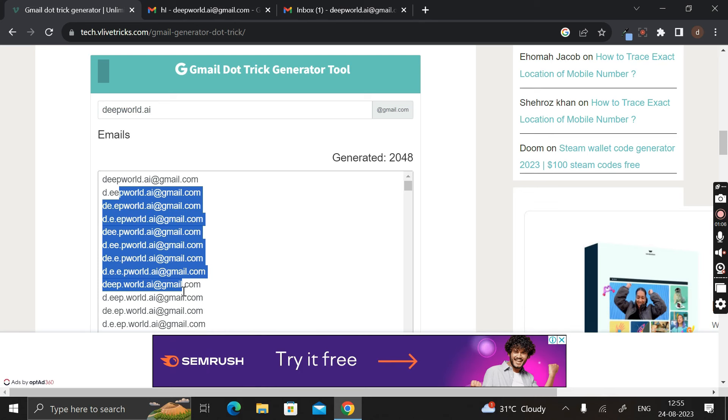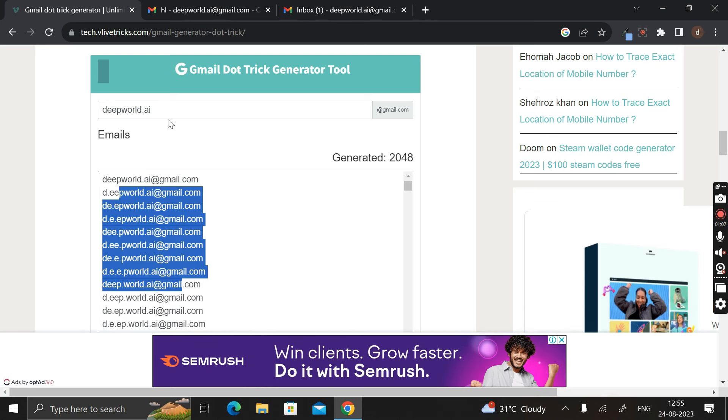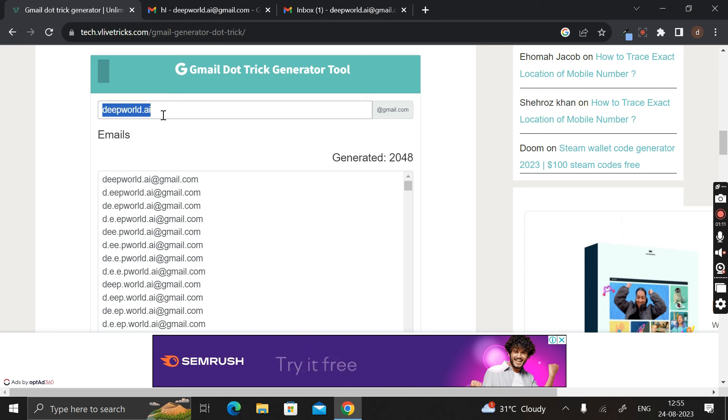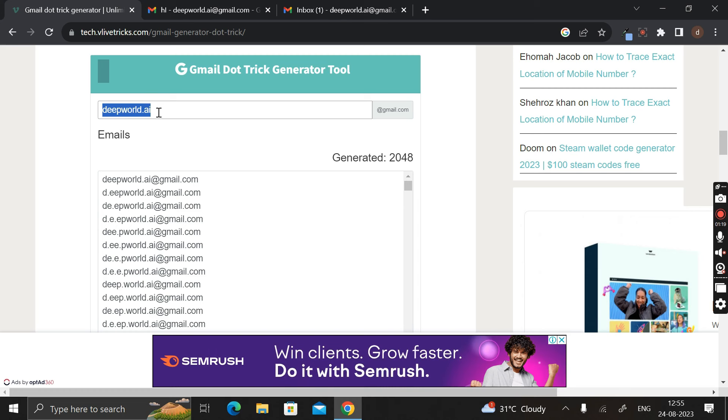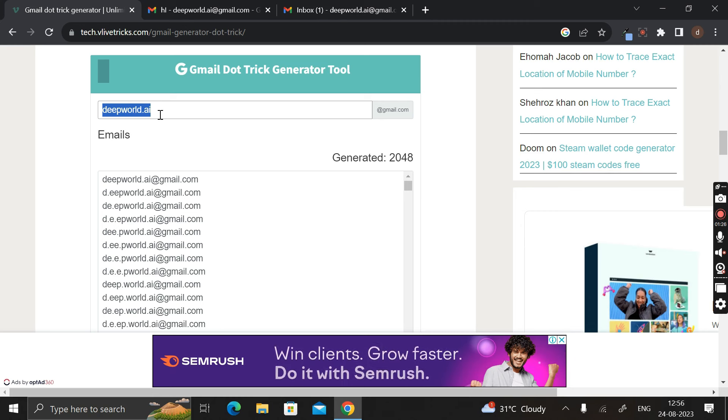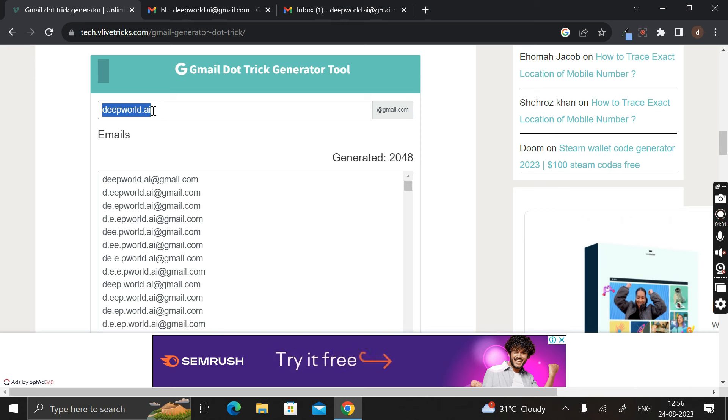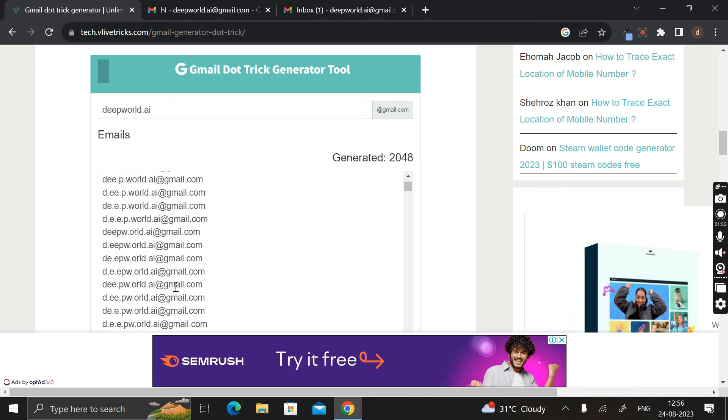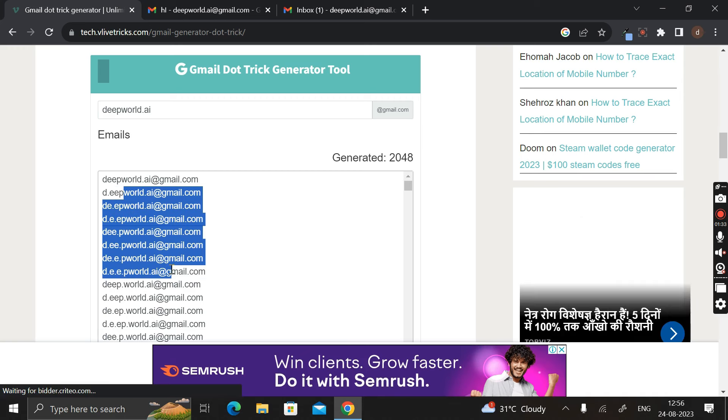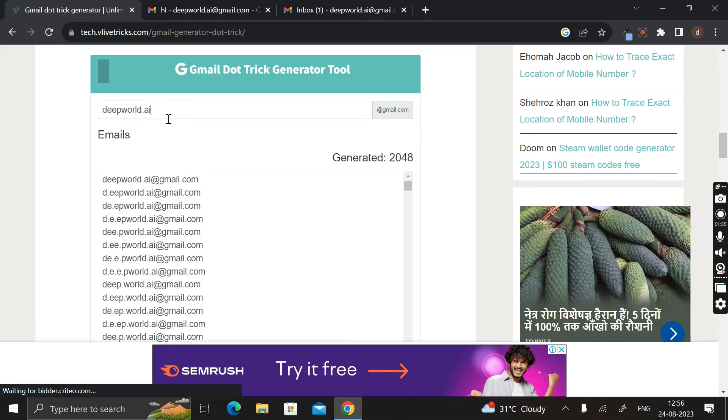So previously, if you are using this email ID to login into your website or any applications, and now due to completion of the time limit it is asking you to use another email, at that time instead of creating new email IDs you can use these alternative email IDs. So the benefit is that all these alternative Gmail IDs are directly linked to this original email ID. But don't worry, the website or the applications will not be able to identify that this alternative email ID is the same as the original one.